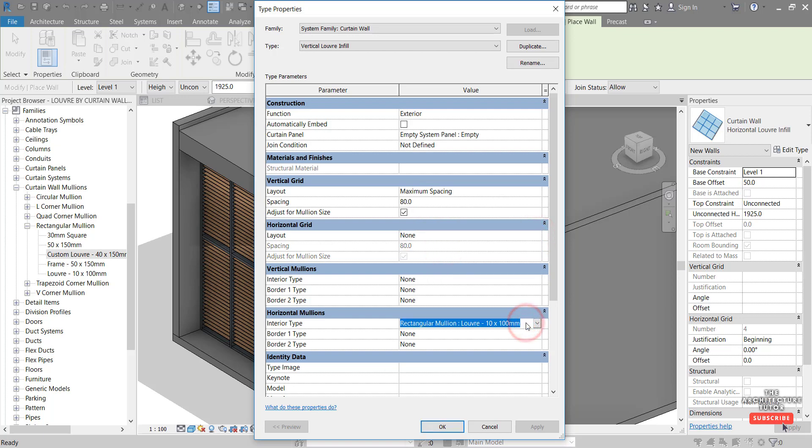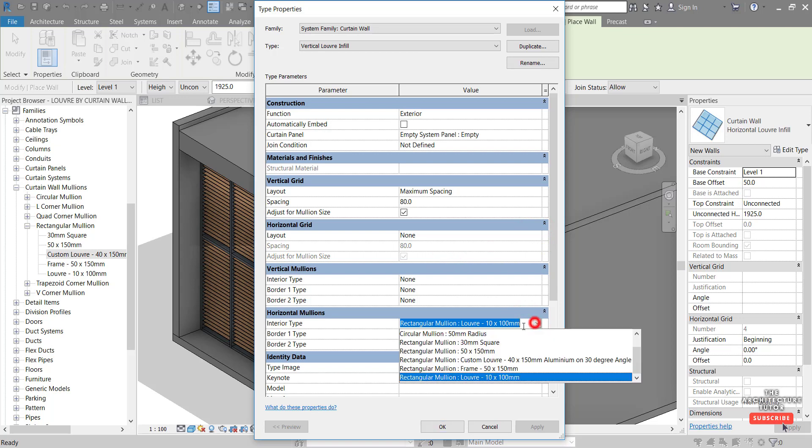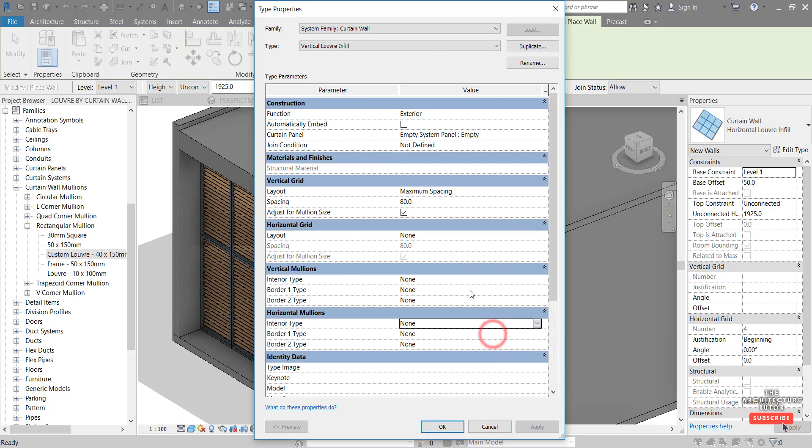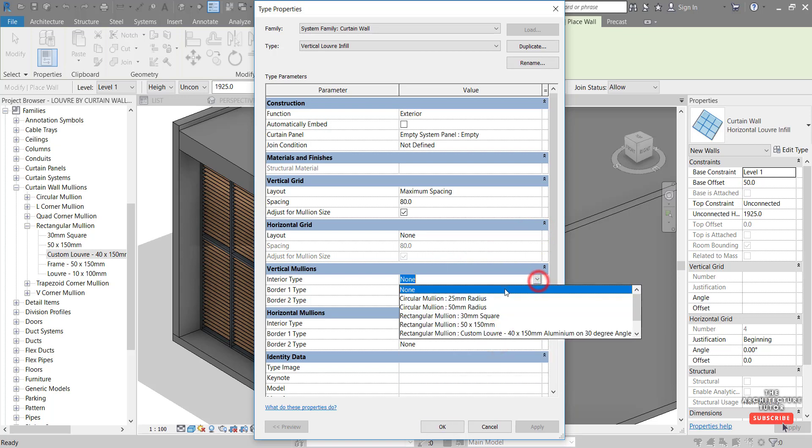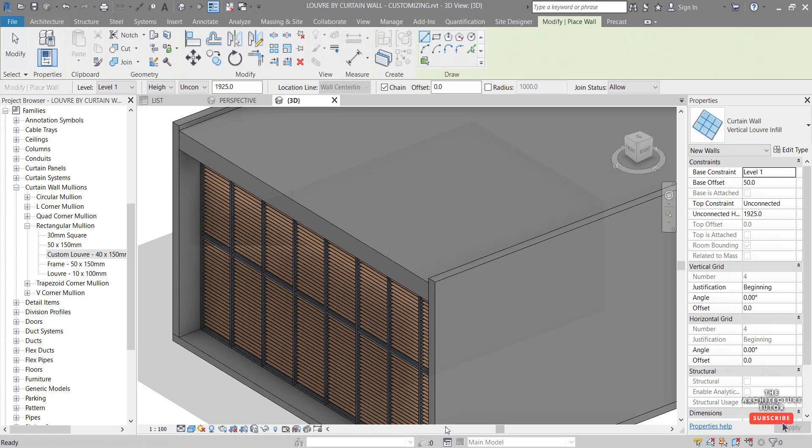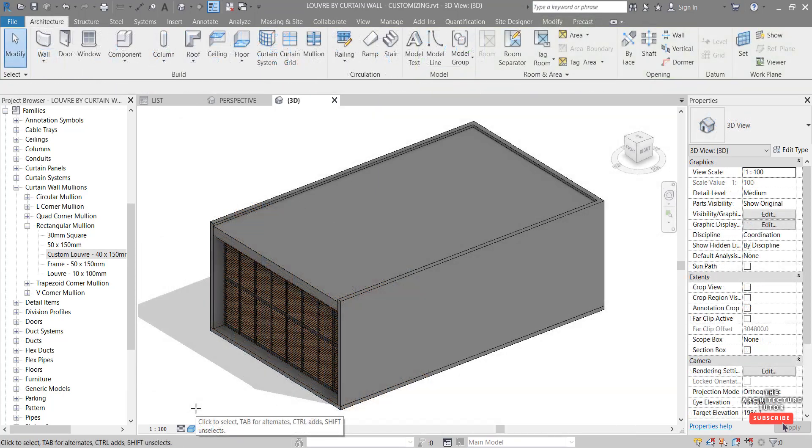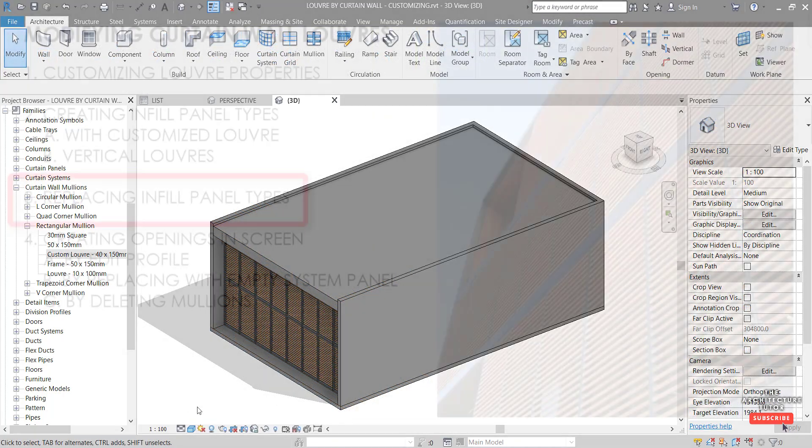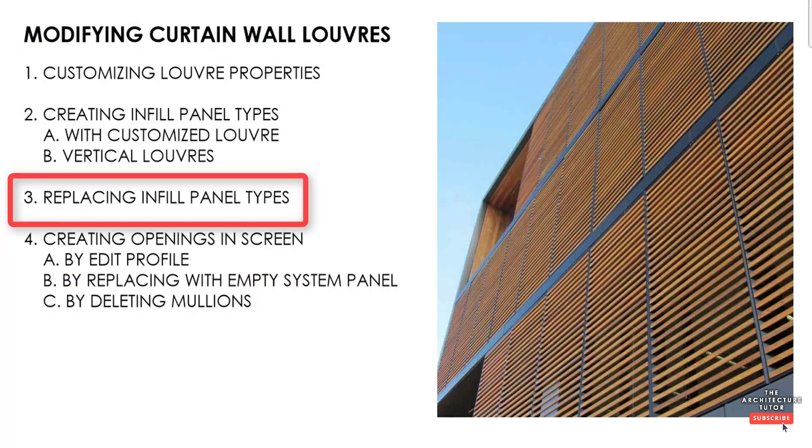And I'm just going to copy this out of the horizontal mullions because we don't have any of those anymore. And we can paste it in here like so. Note we could apply any mullion here. We could also apply our angled mullion. But we're happy with that and we can click OK.